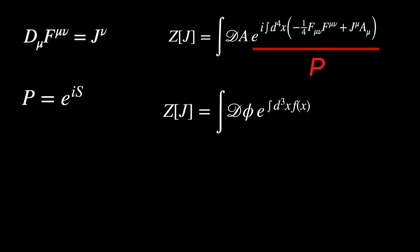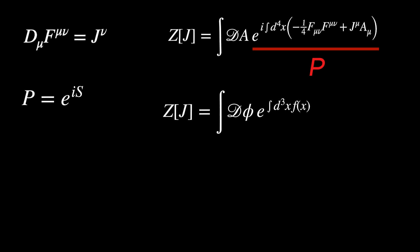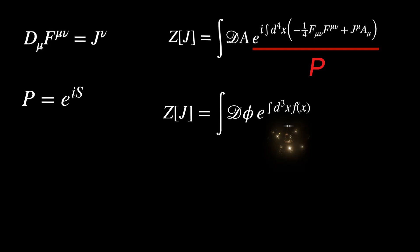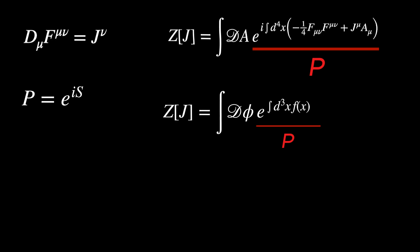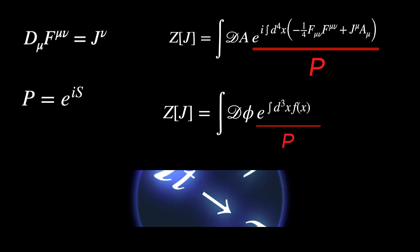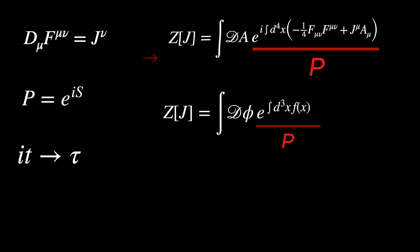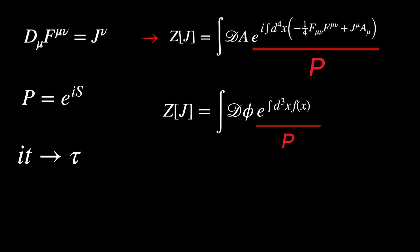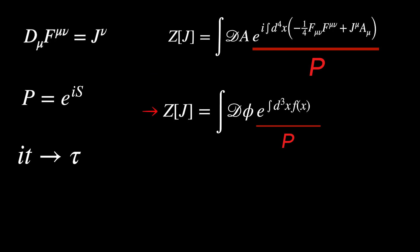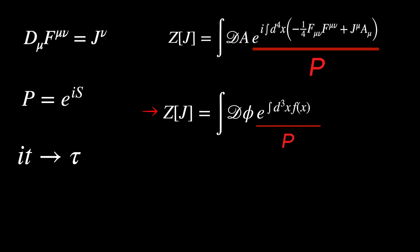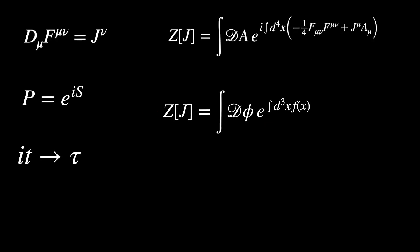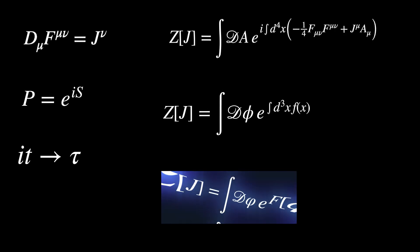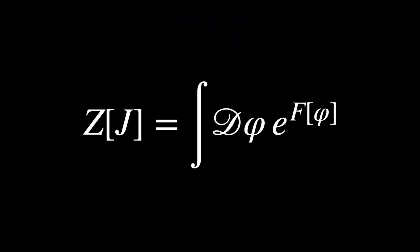However, with the development of modern quantum field theory, it was discovered that by changing real time to an imaginary time, the quantum path integral, which sums over all possible particle trajectories, transforms into a form that looks just like the partition function used in statistical mechanics. This deep connection allows physicists to use the same mathematical tools to study quantum fluctuations in particle physics and thermal fluctuations in statistical systems. It kind of unifies the two.